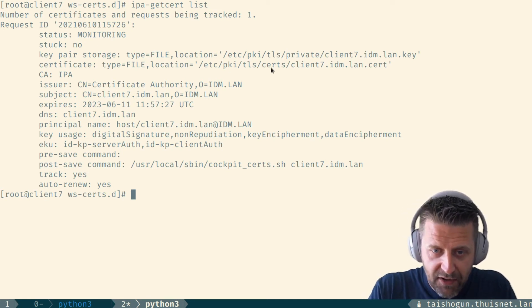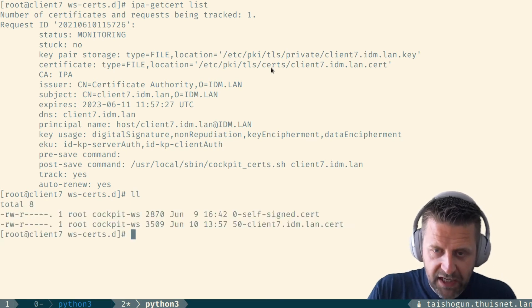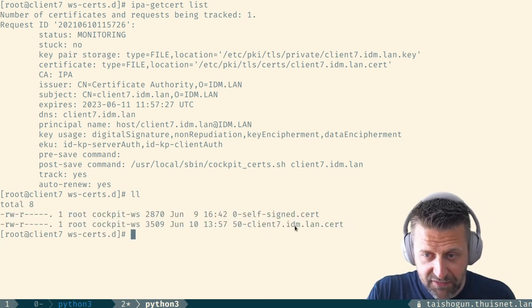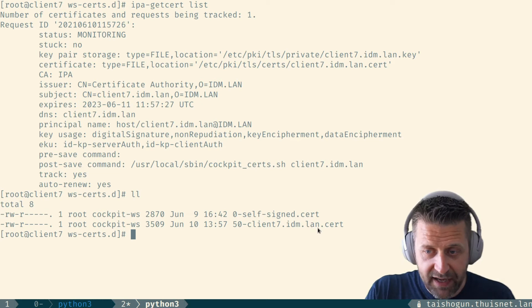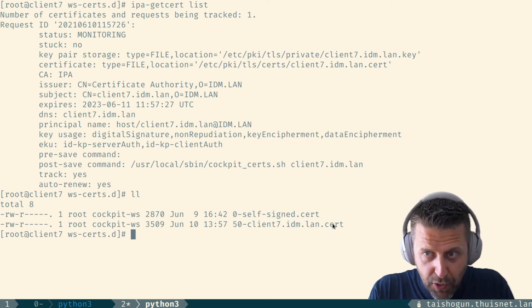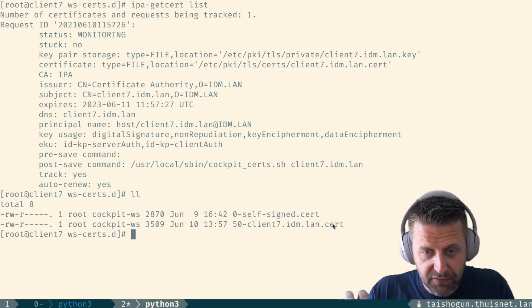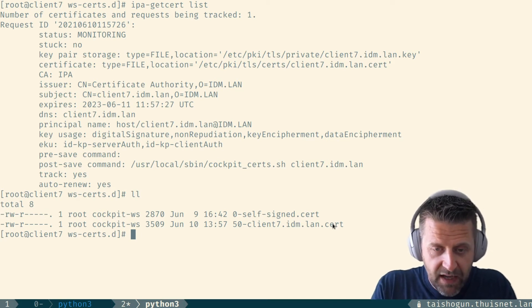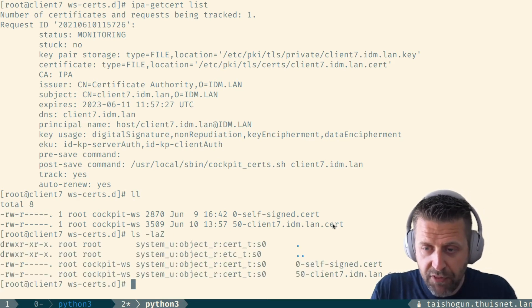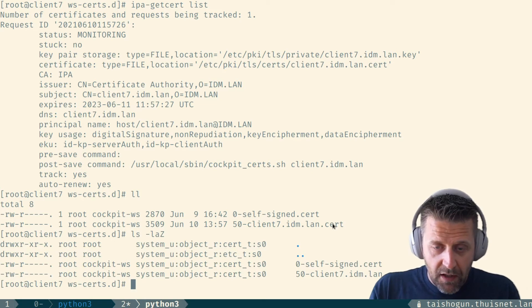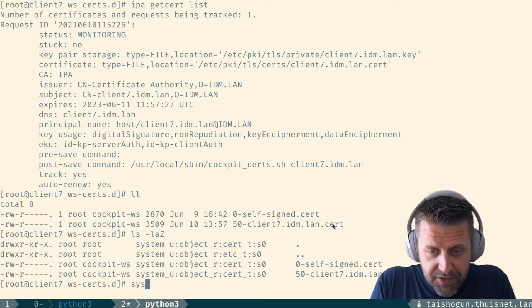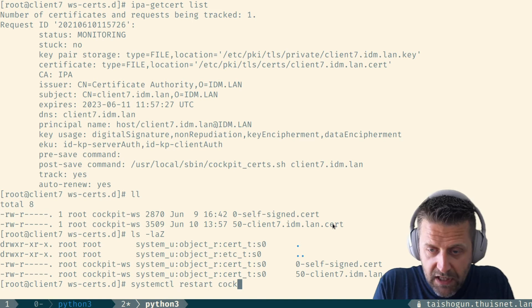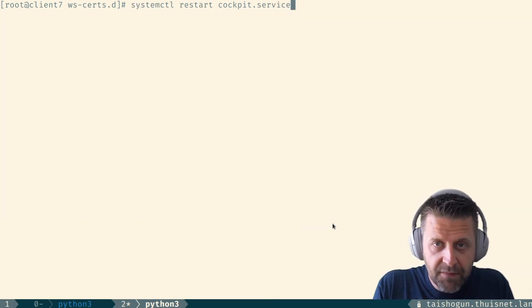And now in WS certs, where we are located right now, I have a 50-client-seven.idm.land.cert file, which contains both the key information and the certificate information. You can see that it's mode 640, and it has been labeled with the right SE Linux label. When we restart cockpit right now, so we're going to restart cockpit and we want to restart the service, not the socket. We restart cockpit.